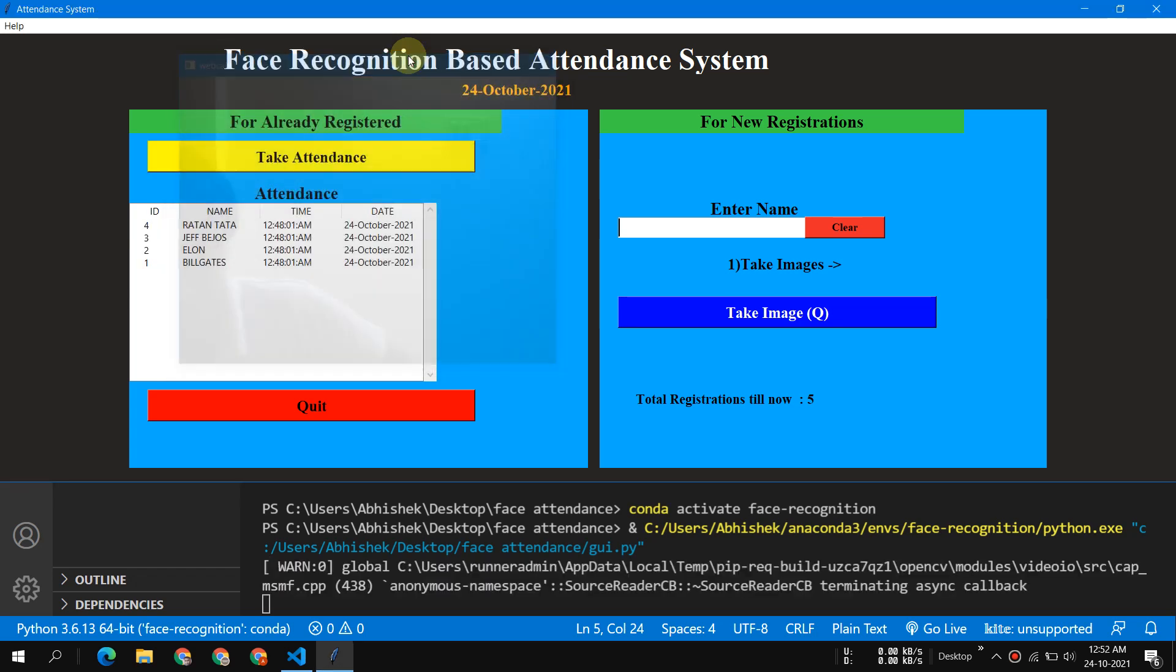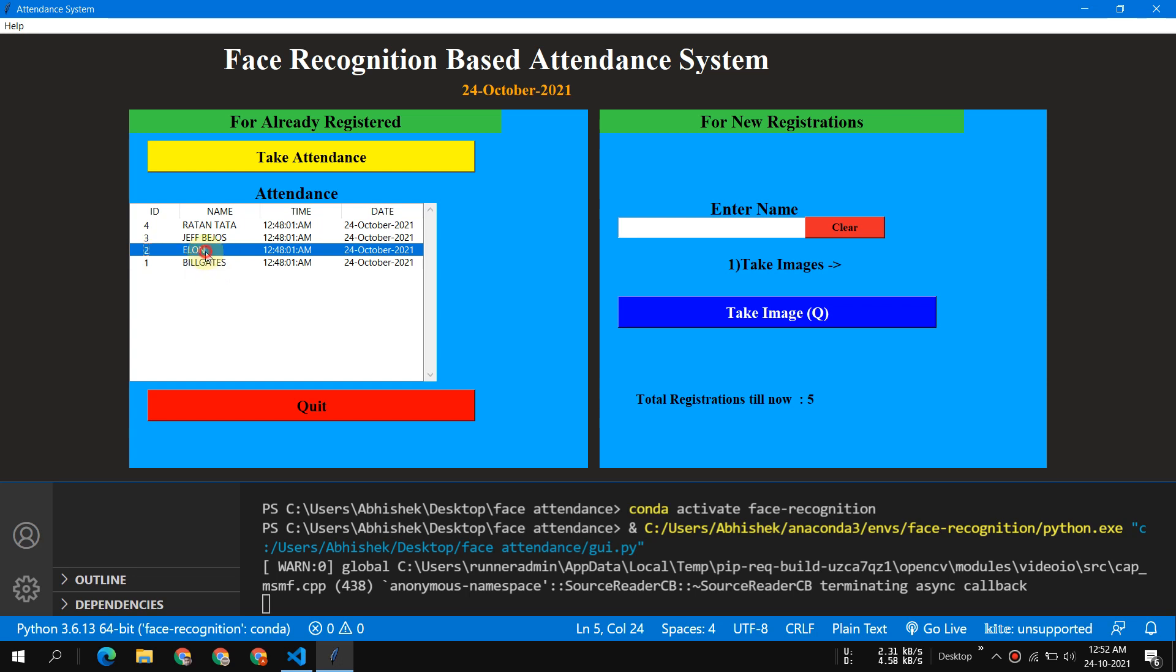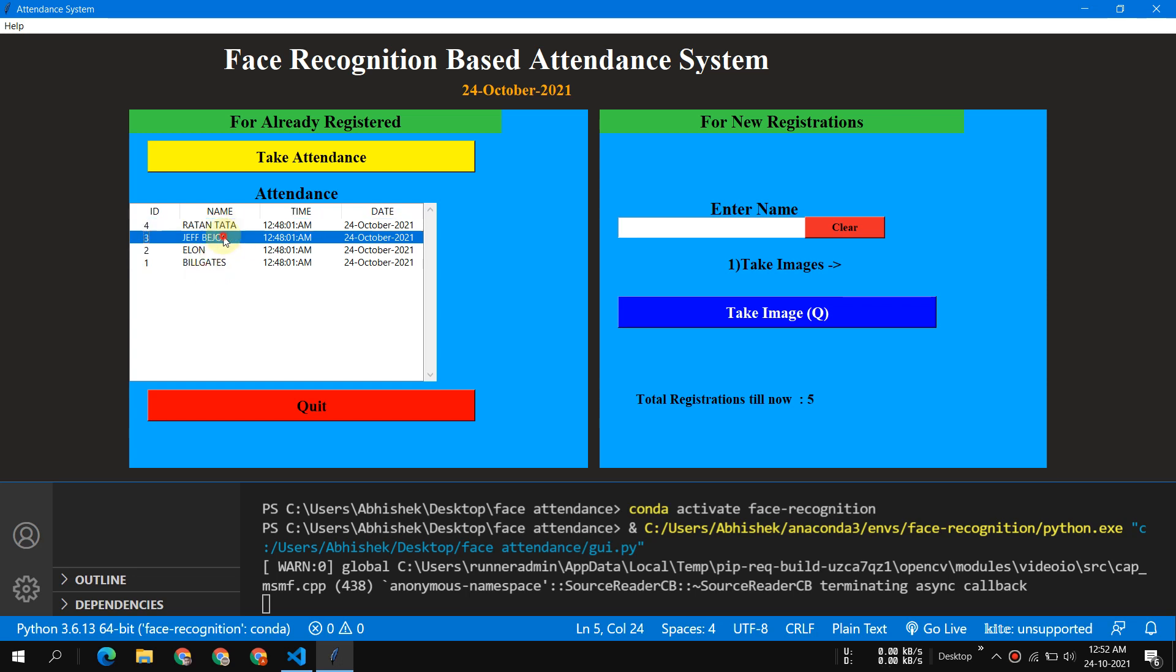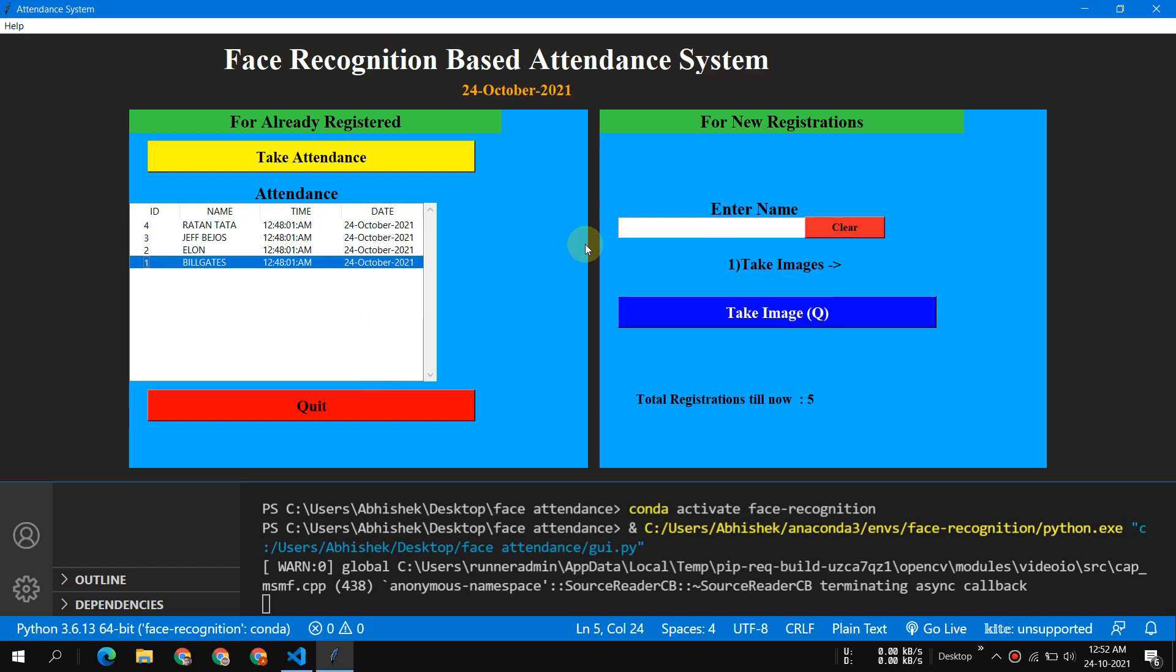Now if I want to stop my attendance, if I press Q, the window will disappear and you can see all the attendants who have taken attendance. You can see Ratan Tata was last one, then Jeff Bezos, then Elon, and then Bill Gates.